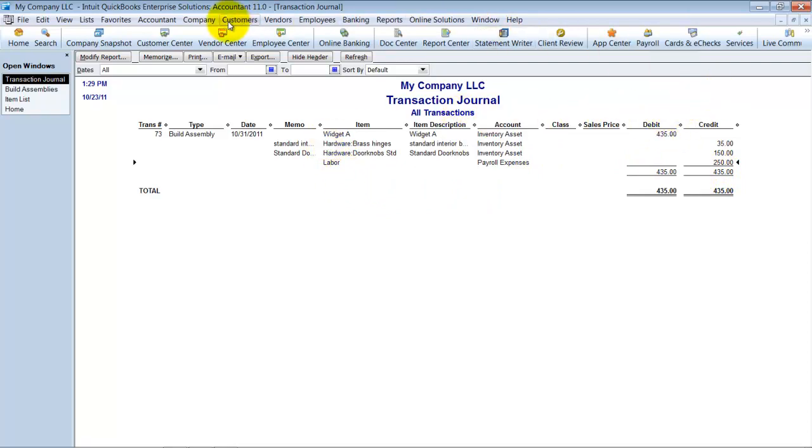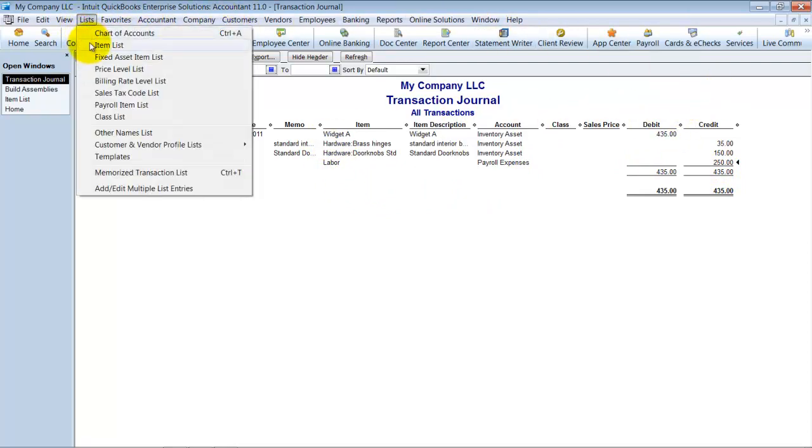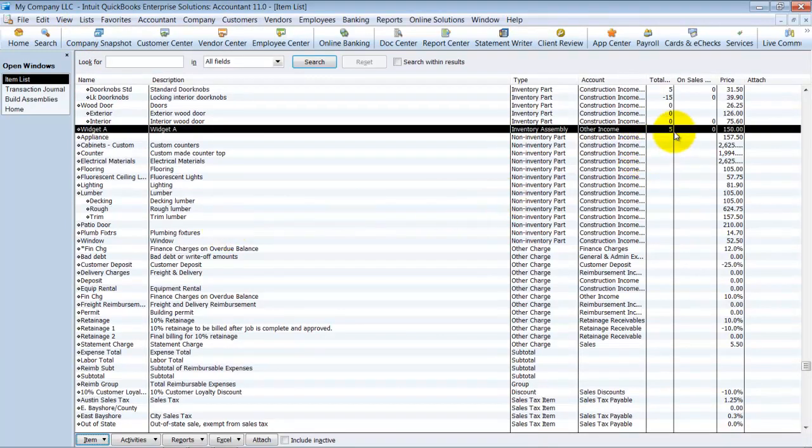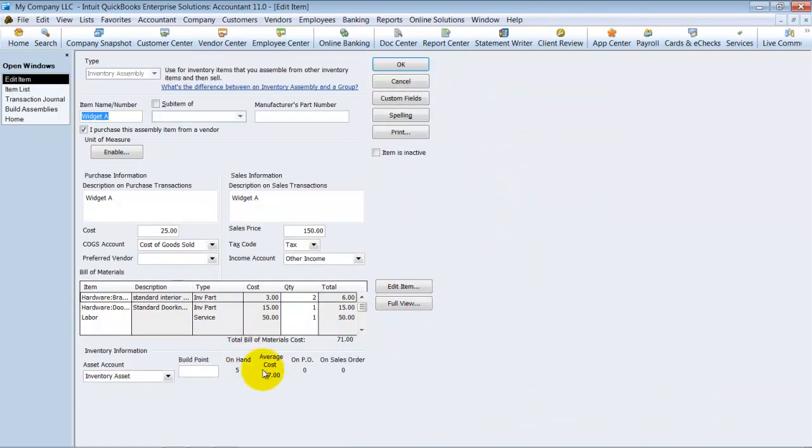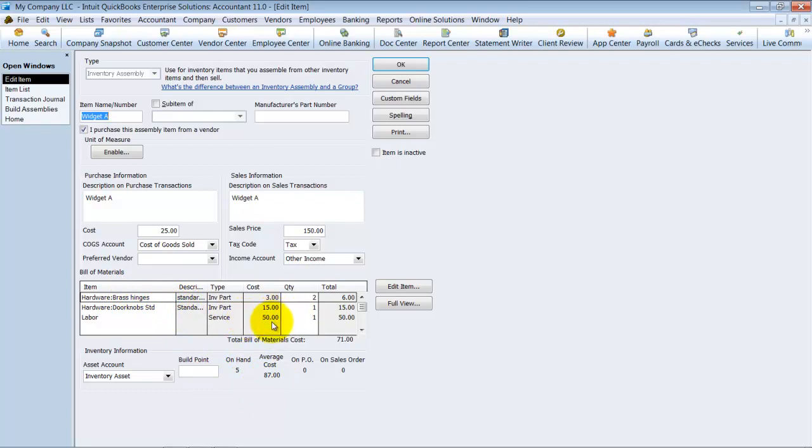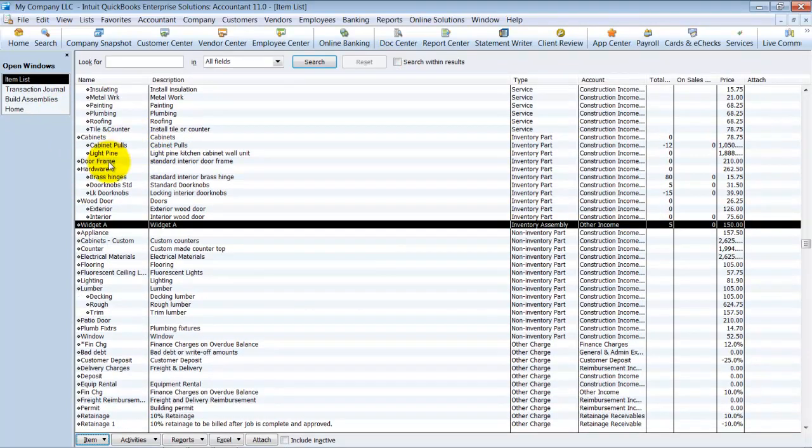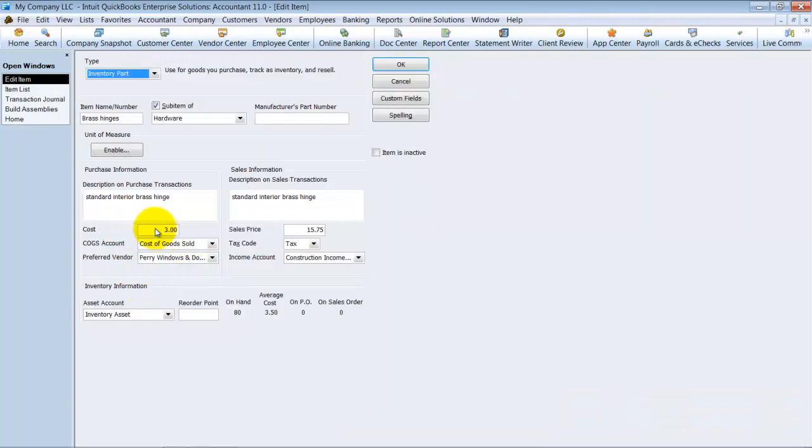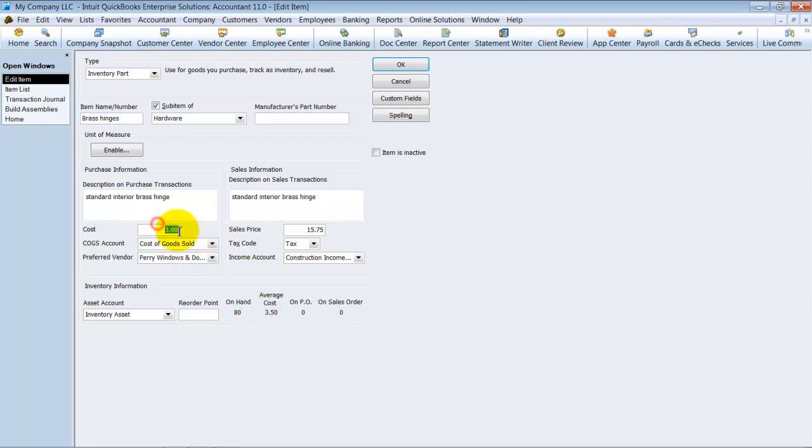Alright, so now if we go look at our inventory item list here, and we go down to widget A, notice we have five on hand, what the price is. And if we edit this, it also tells us what the average cost is because it's taking into account the average cost of the brass hinges, the doorknobs, and then also that $50 in labor. Now one thing to note here, it is going to pull for us the cost based on what it has. So if I go look at brass hinges, okay, it has in here $3. However, when we actually do the build, it's going to pull the average cost, not the cost that's noted here as it would for labor. Okay, so you just need to be aware of that, it's pulling the true average cost when you do the build for inventory parts, okay. So that doesn't have to match this necessarily.